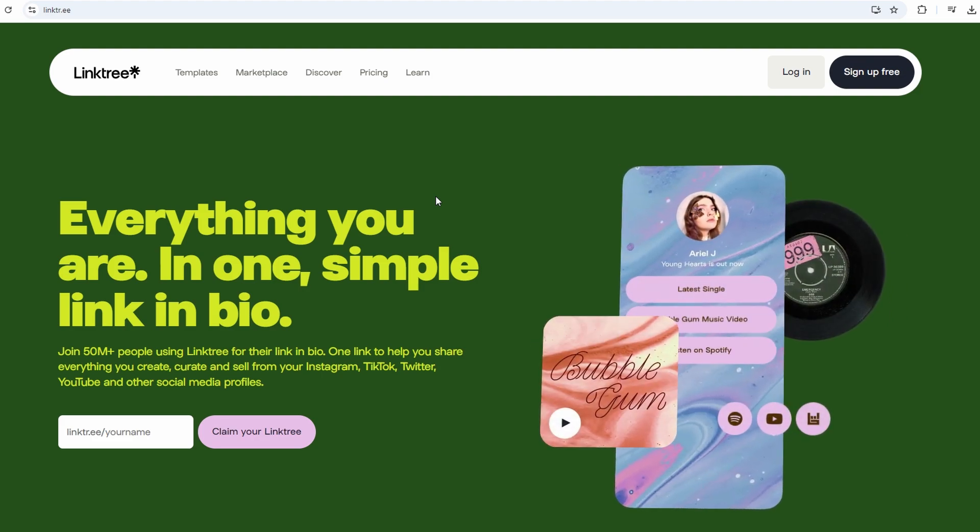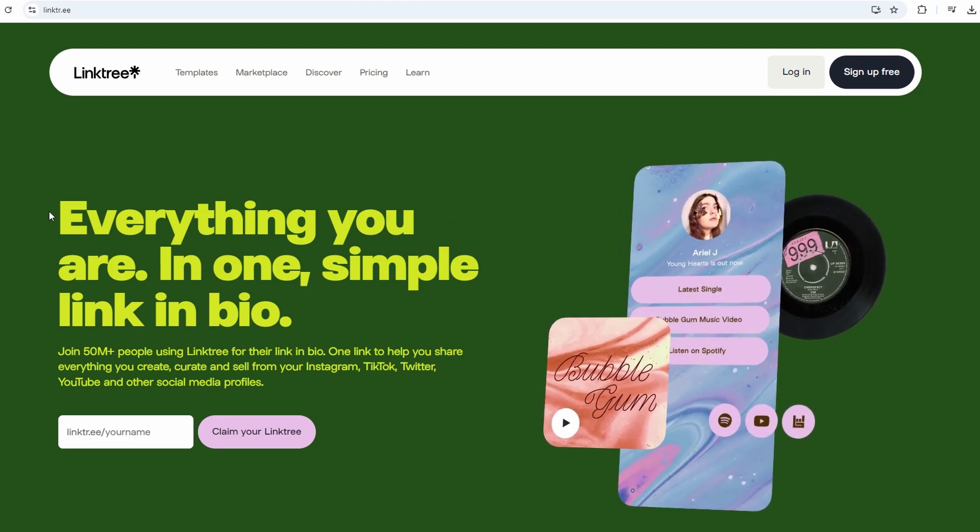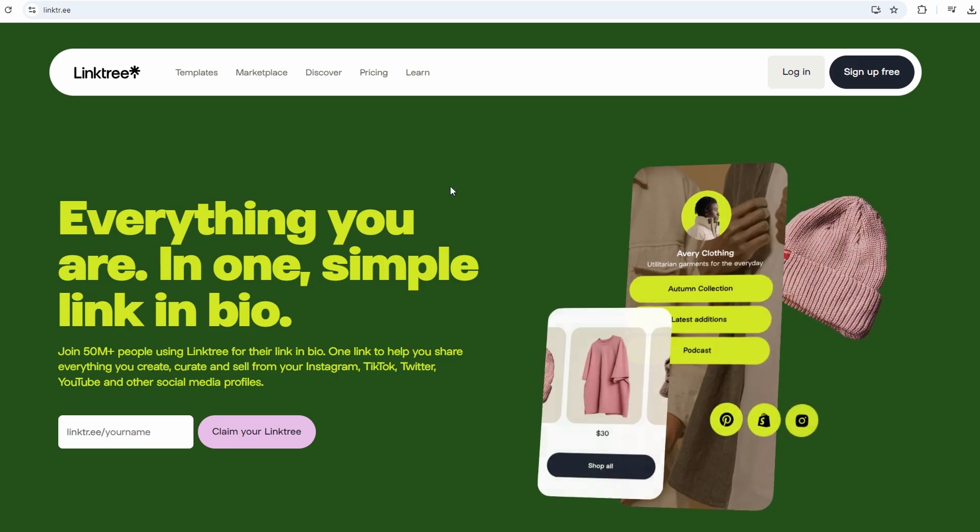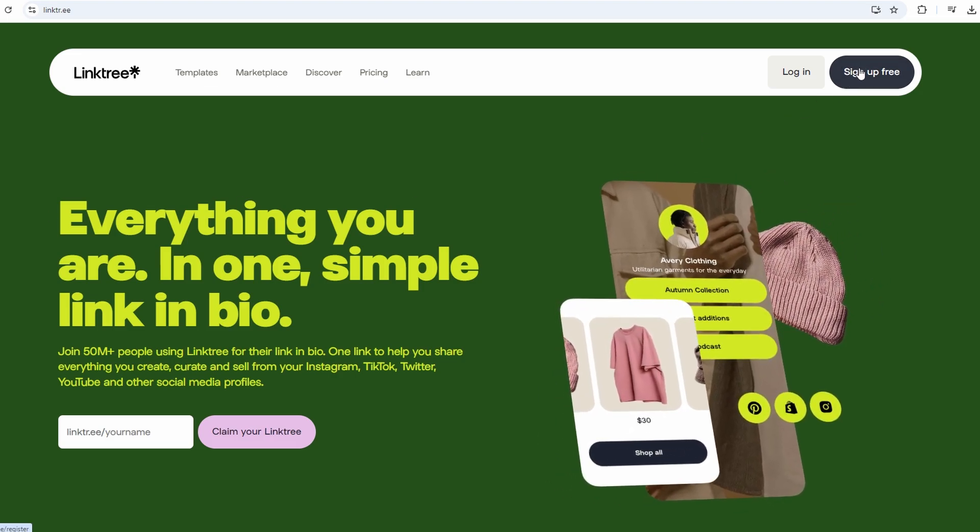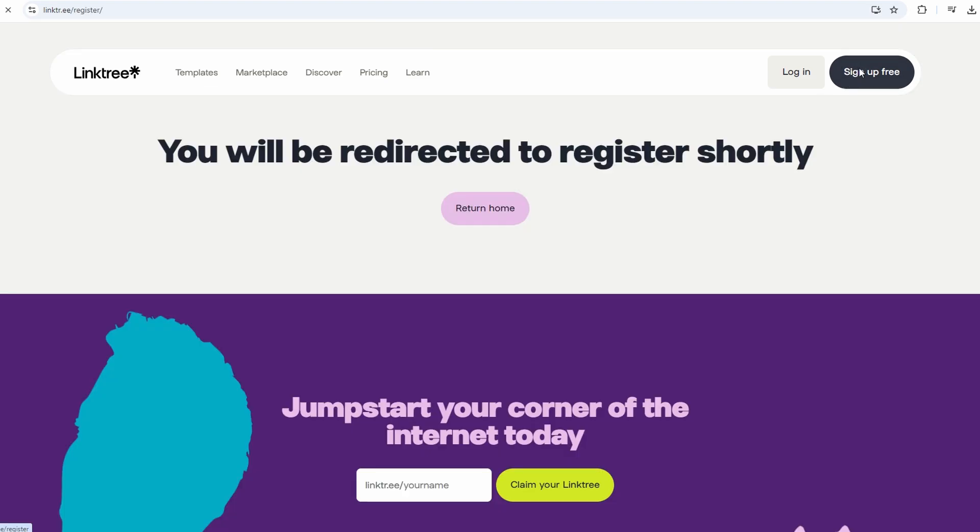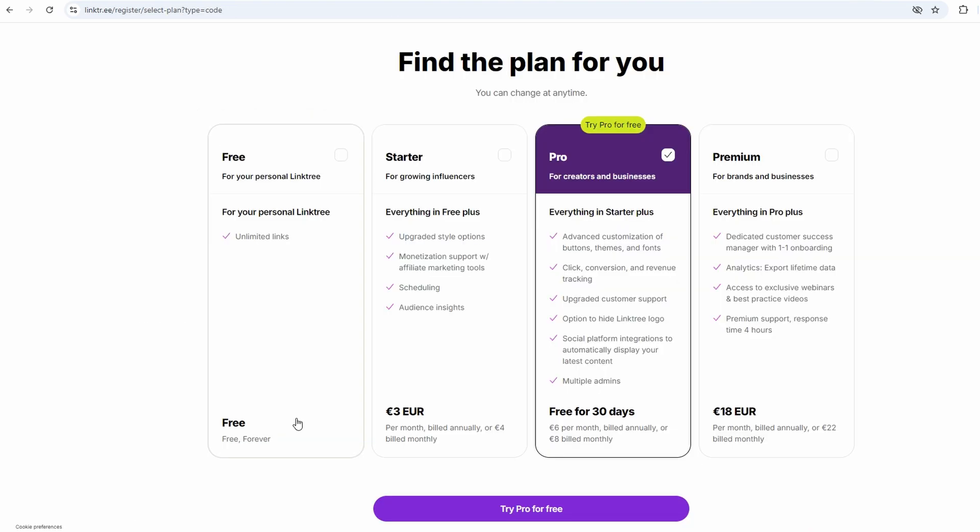When you land on the homepage, the first thing you'll see is a sign-up button. You can't miss it. Just click it, and from there, the process is as straightforward as signing up for anything else online these days. You put in your email, set a password, and boom, you're on your way.